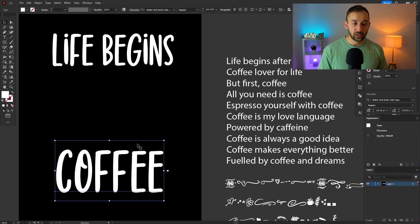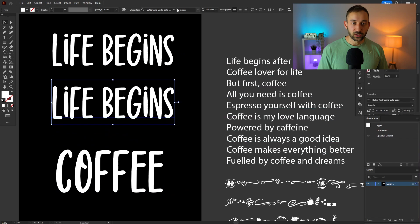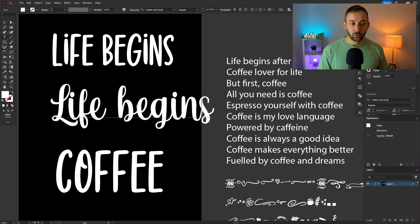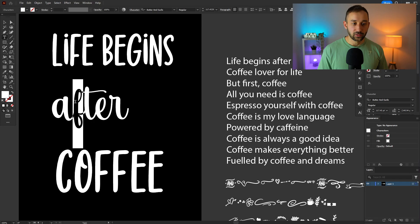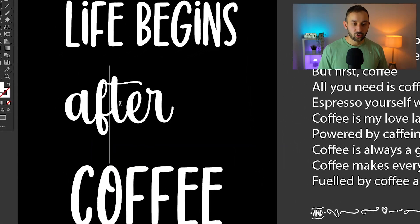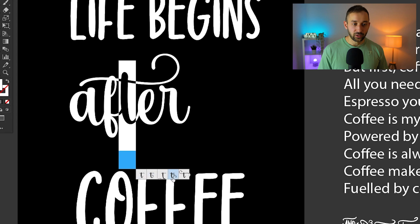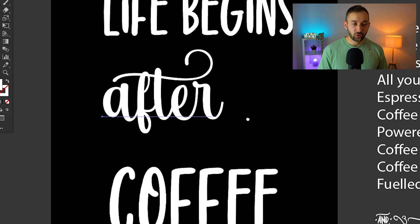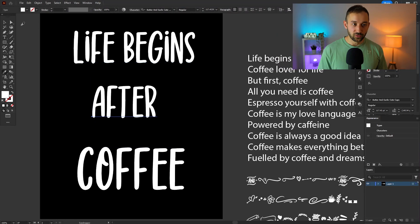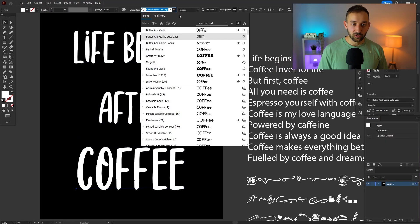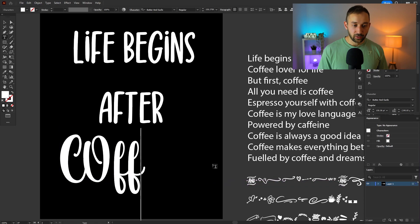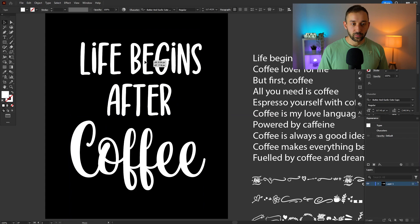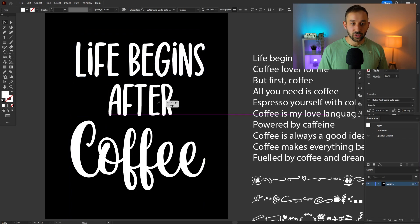I suppose life begins and then after in the middle could be the other font option which is this one. Don't like how that T looks. So you can also adjust this with glyphs and get different variations. Yeah I'm not a big fan of that T. So in this case I think I prefer to use this font for the middle. Let's see if we can change this one to the scripty option and make that look nice. That does look a bit better. Life begins after coffee.